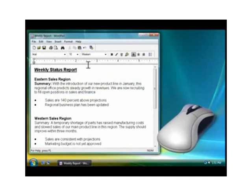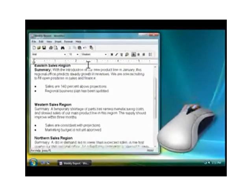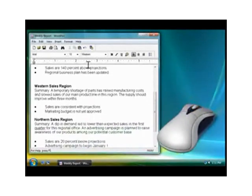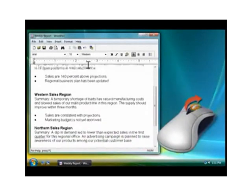If your mouse has a scroll wheel, you can use it to move around in a document. To scroll down, you roll the wheel towards you. To scroll up, you roll the wheel away from you.